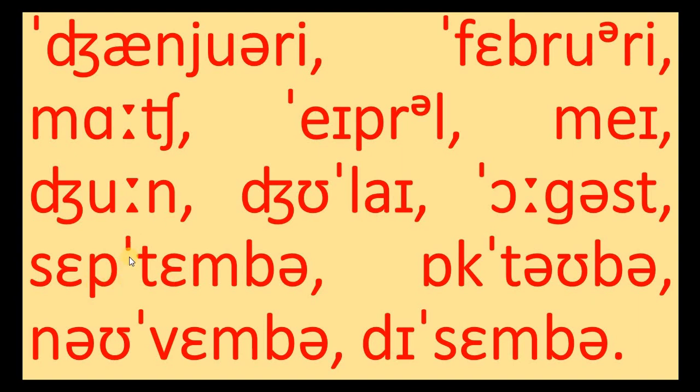Here is the stress September, September, October, October, November, December.